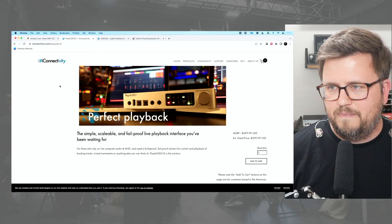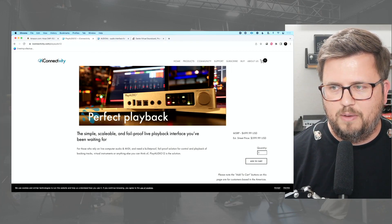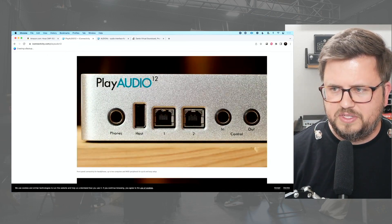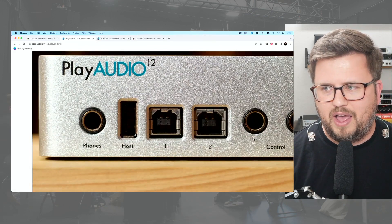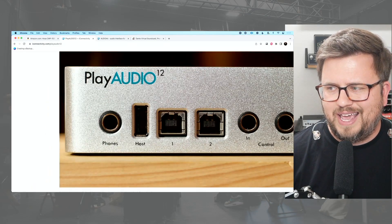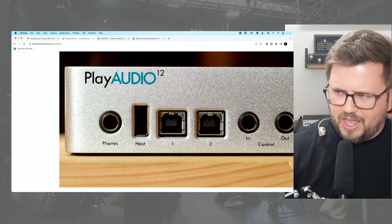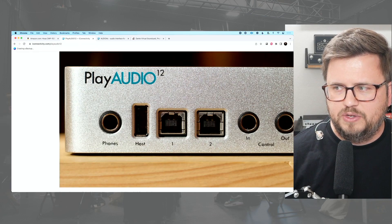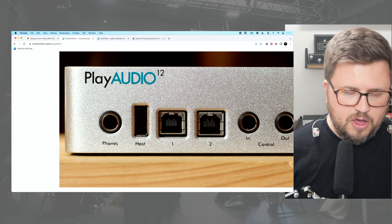Redundancy works like this: the Play Audio 12 has two USB ports — port one goes to computer A, port two goes to computer B. You can set it up so if computer A fails, it automatically switches to computer B. Or my personal preference: plug into the control input and use a footswitch to manually switch from computer A to computer B. When thinking about choosing an audio interface for live performance, ask yourself: do I need redundancy? Is this a do-or-die scenario? If so, just buy a Play Audio 12.